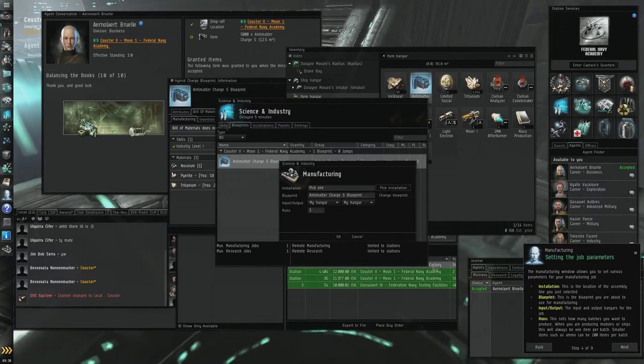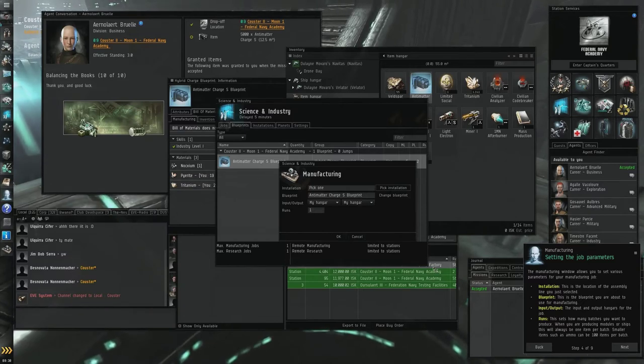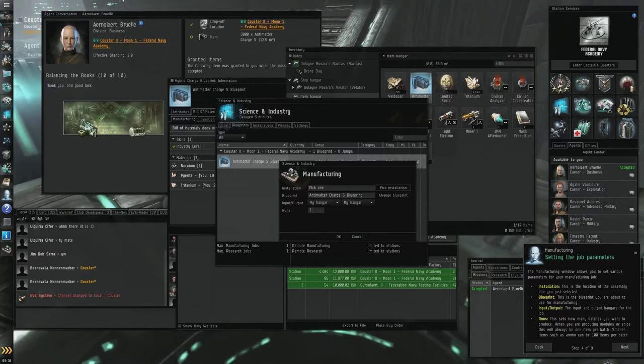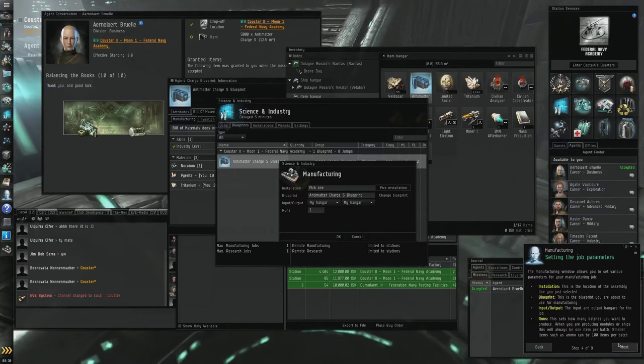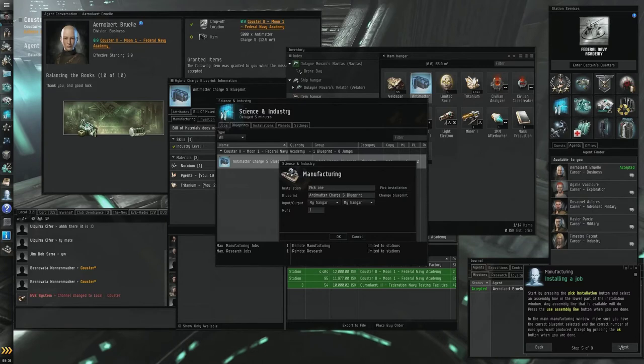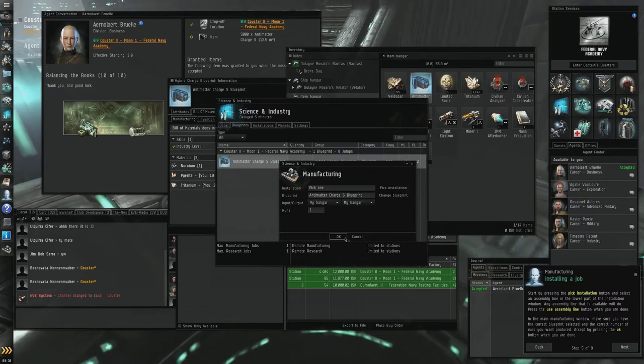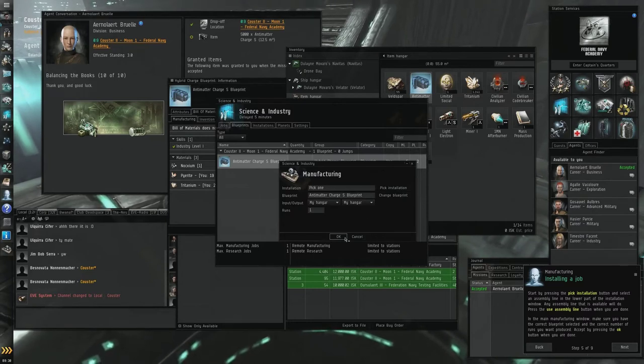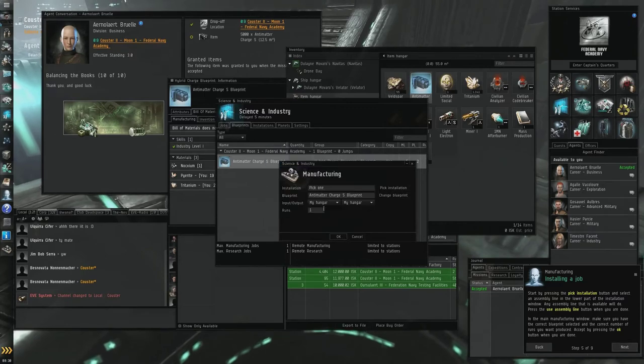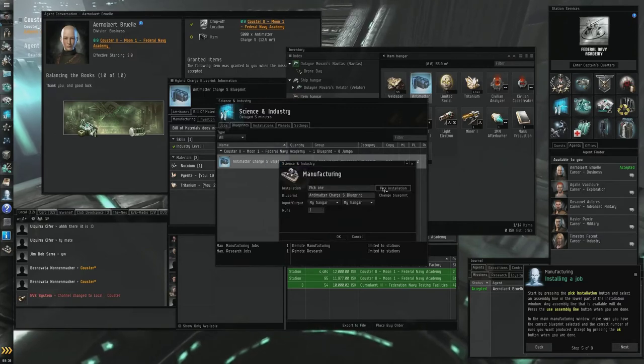Runs, this is how many batches you want to produce. When you are producing modules or ships this will always be one item per batch. Smaller items such as ammo can be 100 items per batch. Start processing by, okay.